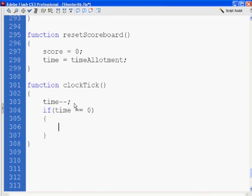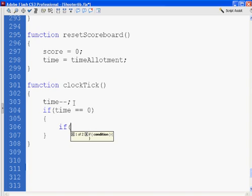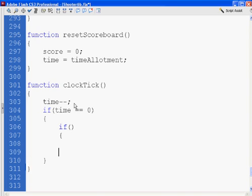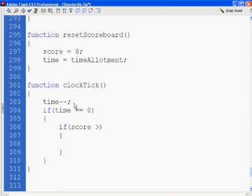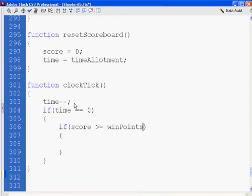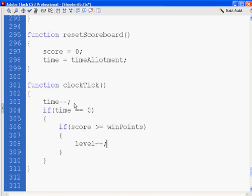And we're going to do another if statement right inside. Open and close, close parenthesis, open curly brace, two lines down, close curly brace. If score is greater than or equal to win points, which is what it takes to win. So if score is greater than or equal to win points, we will go level plus plus, which will increment our level. We'll go up a level. And then the current level will equal the level.